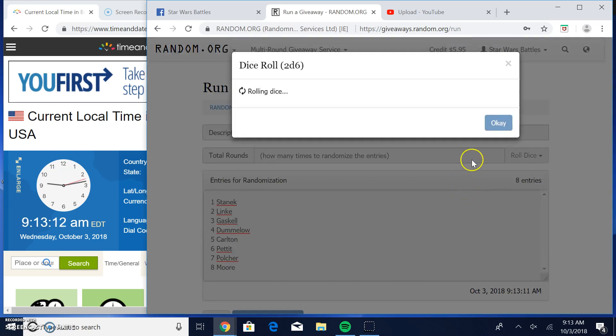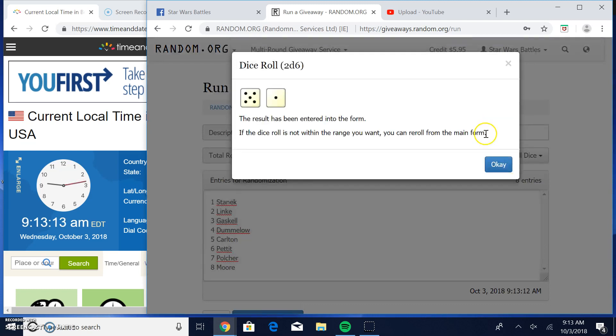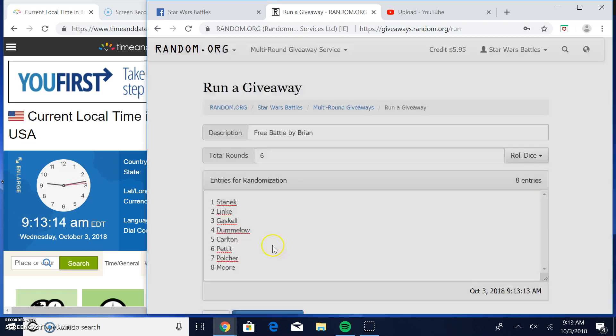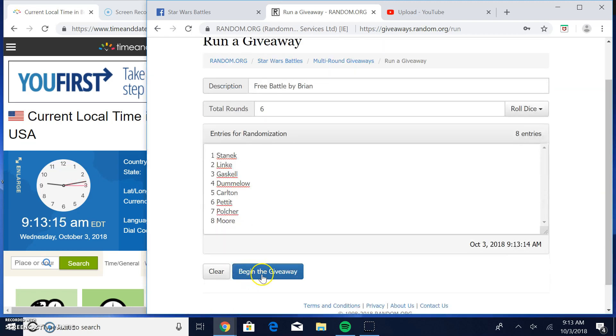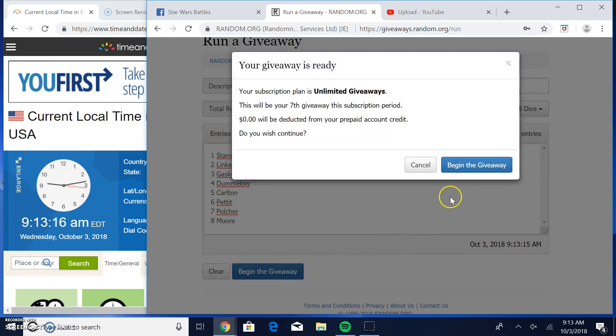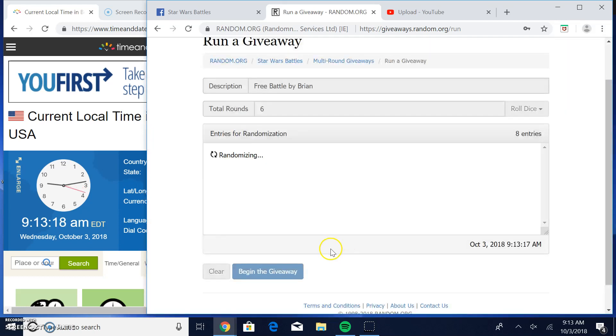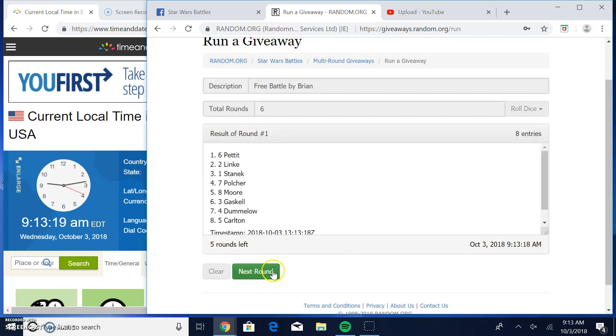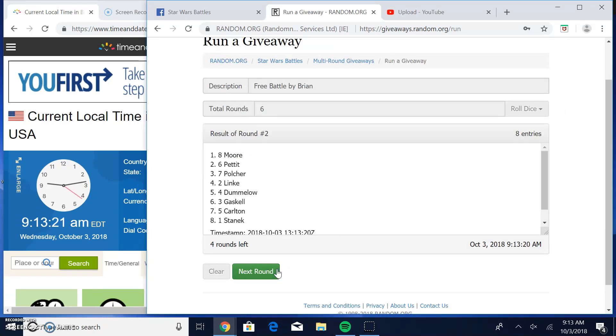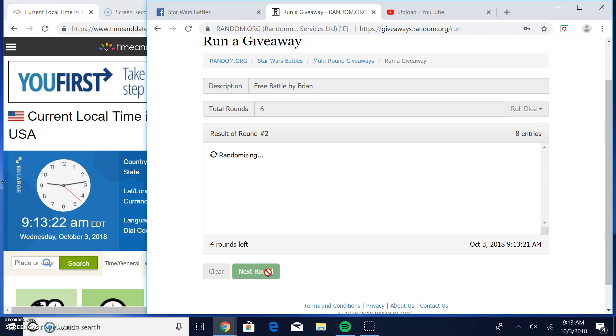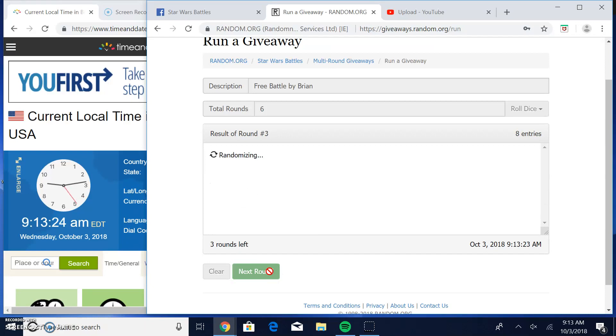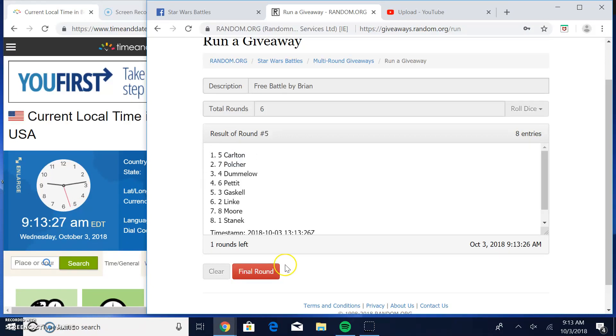Maybe five or better. Six. Good luck guys. Round one: Pettit. Round two: More. Round three: Stanek. Four: Dumolo. Five: Carlton.